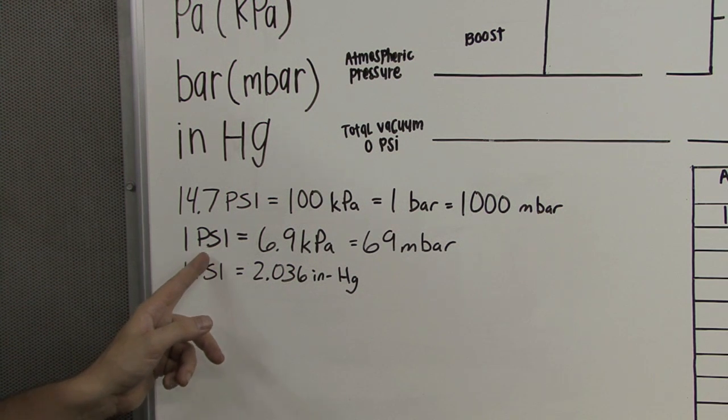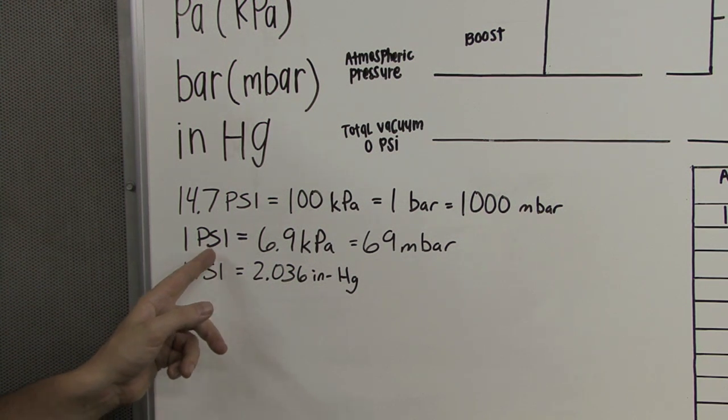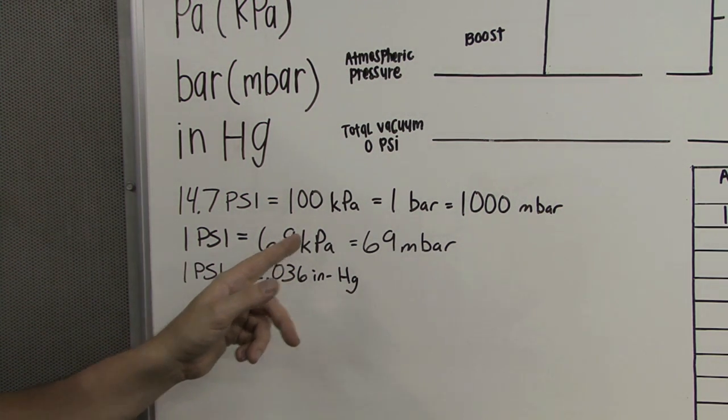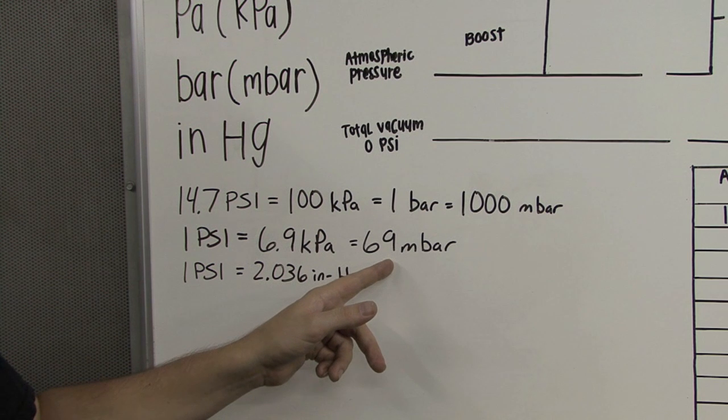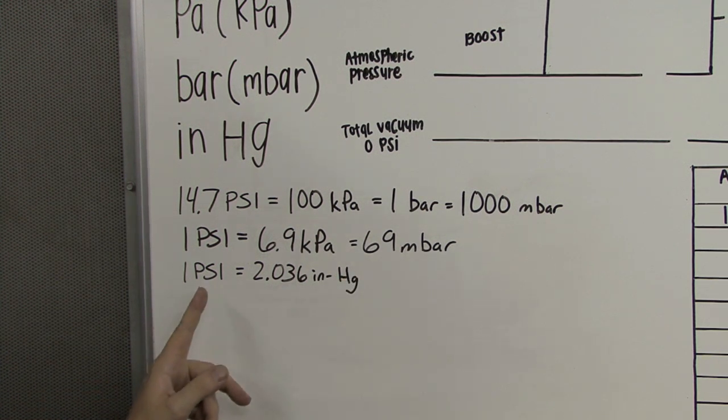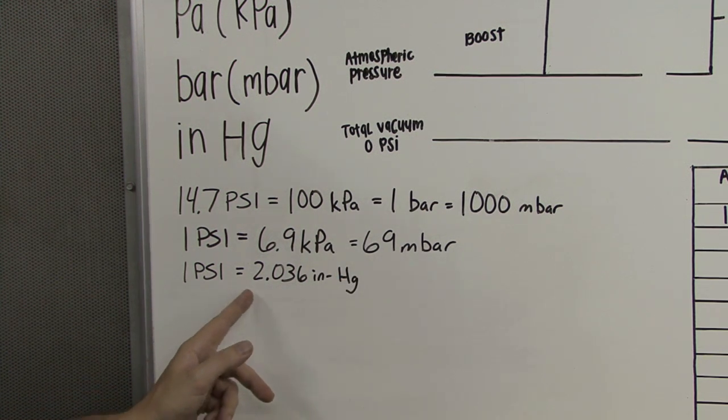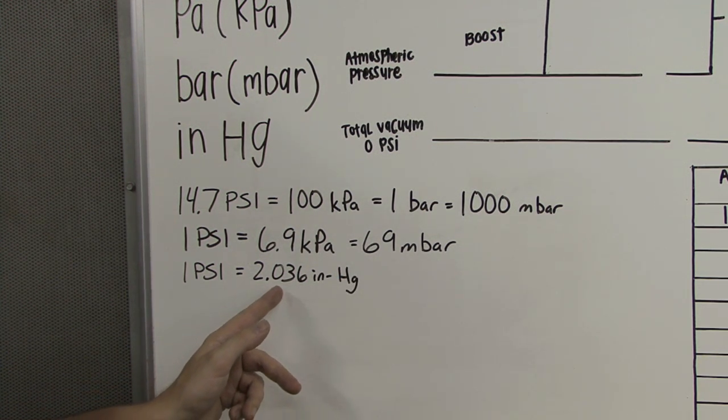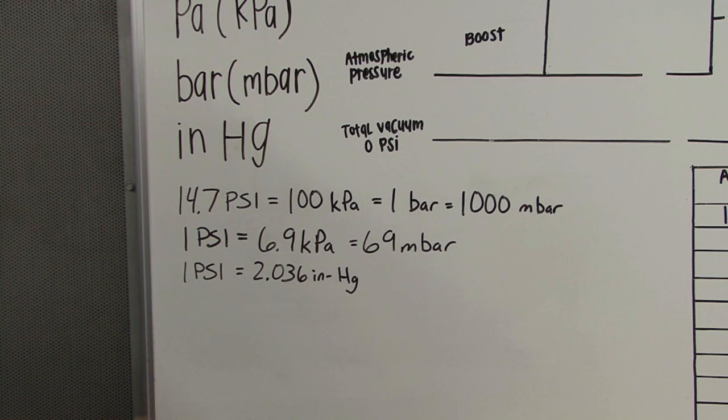Also, one pound per square inch is equal to 6.9 kilopascals, which is equal to 69 millibars. One PSI is also equal to 2.036 inches of mercury.